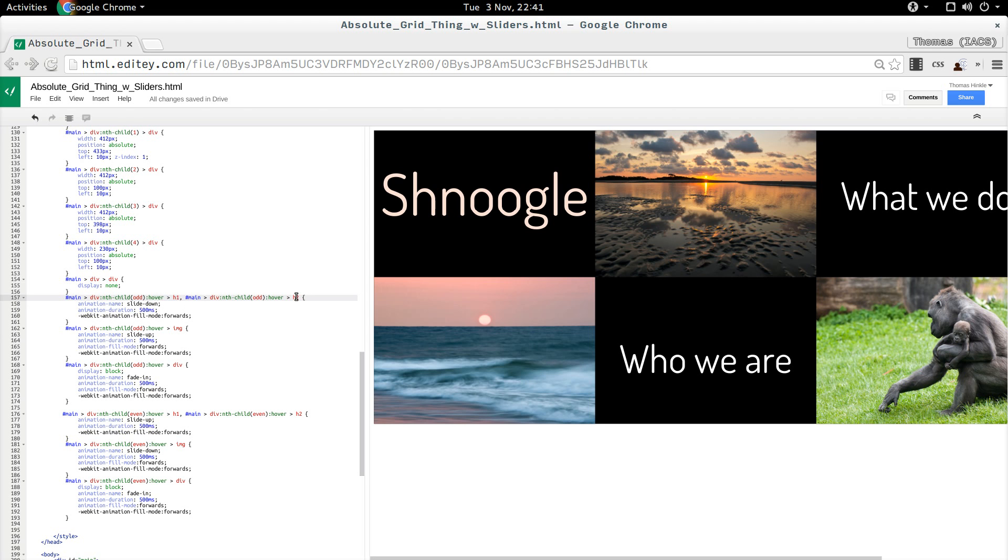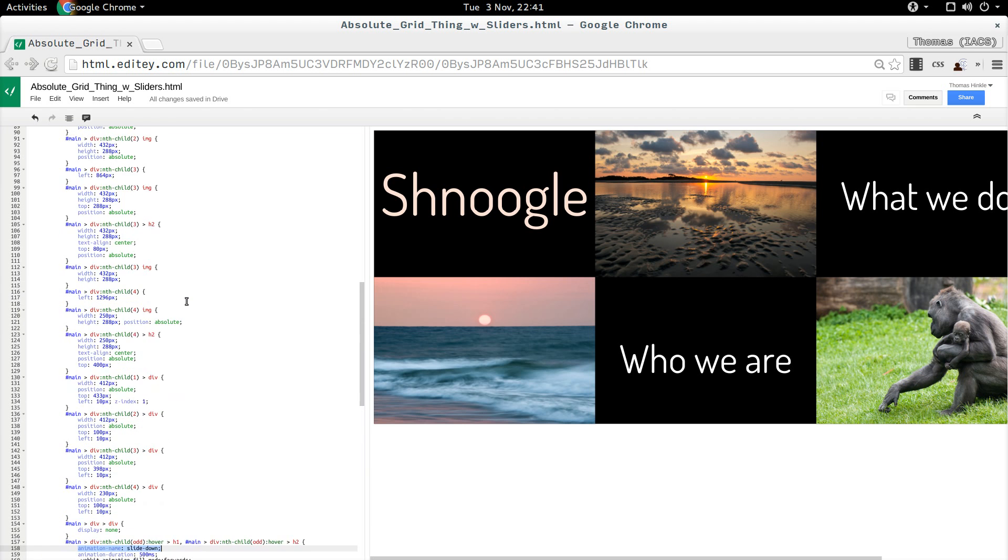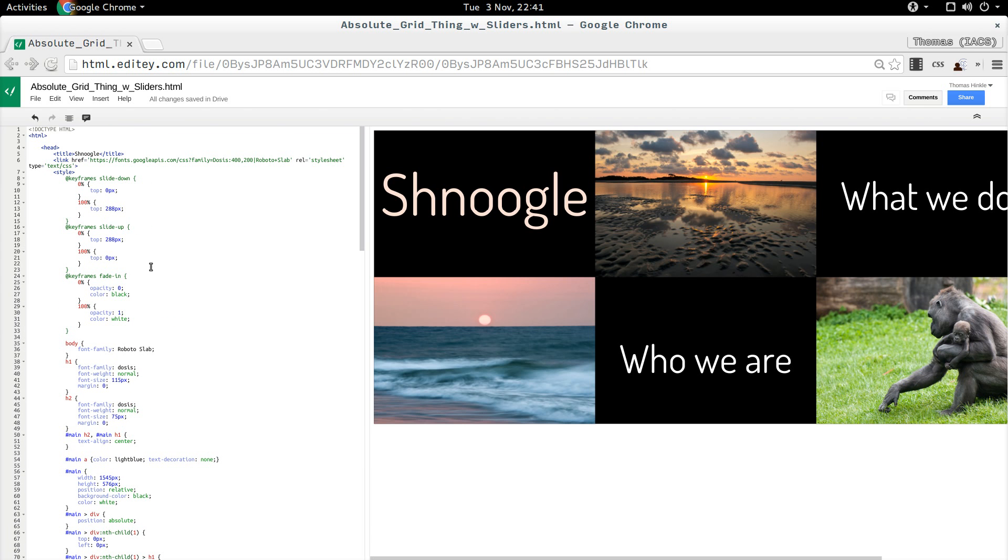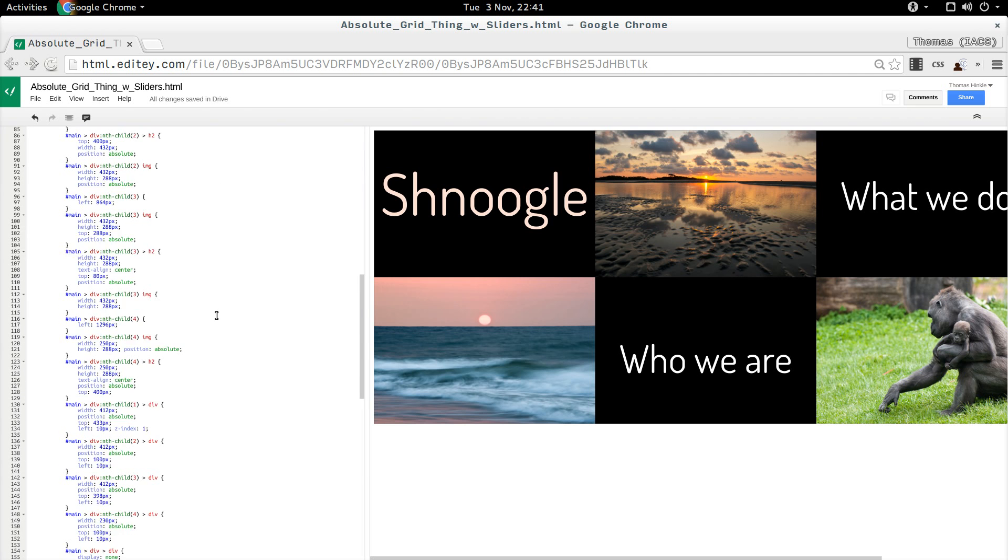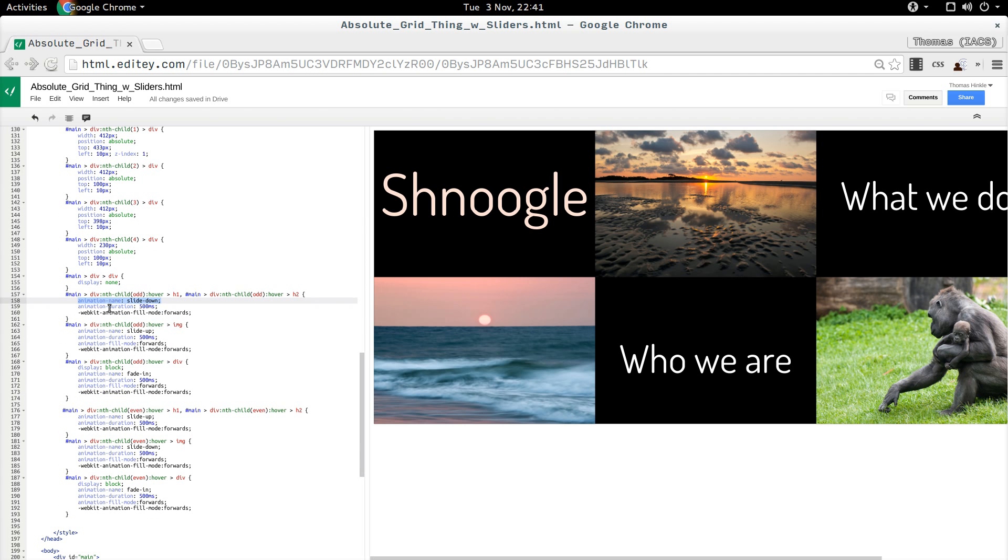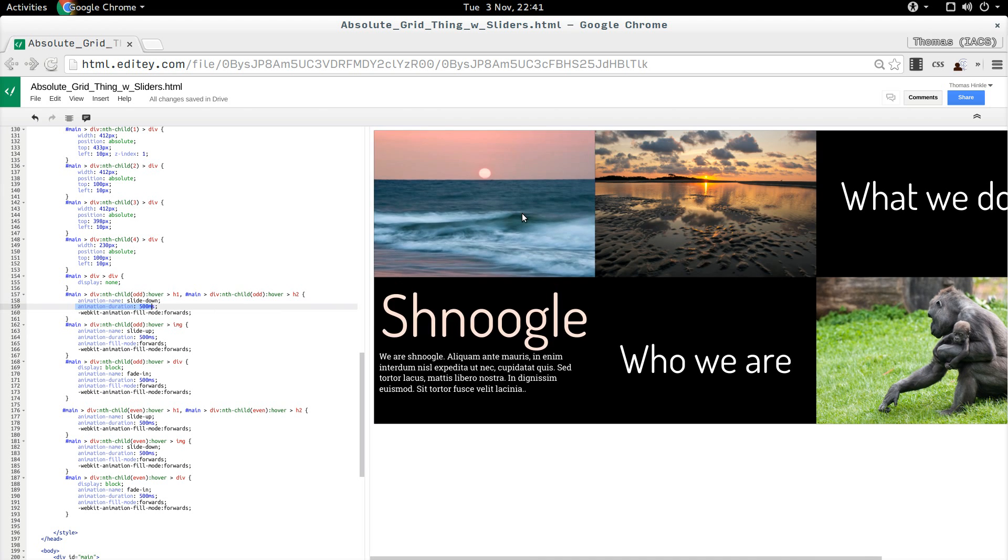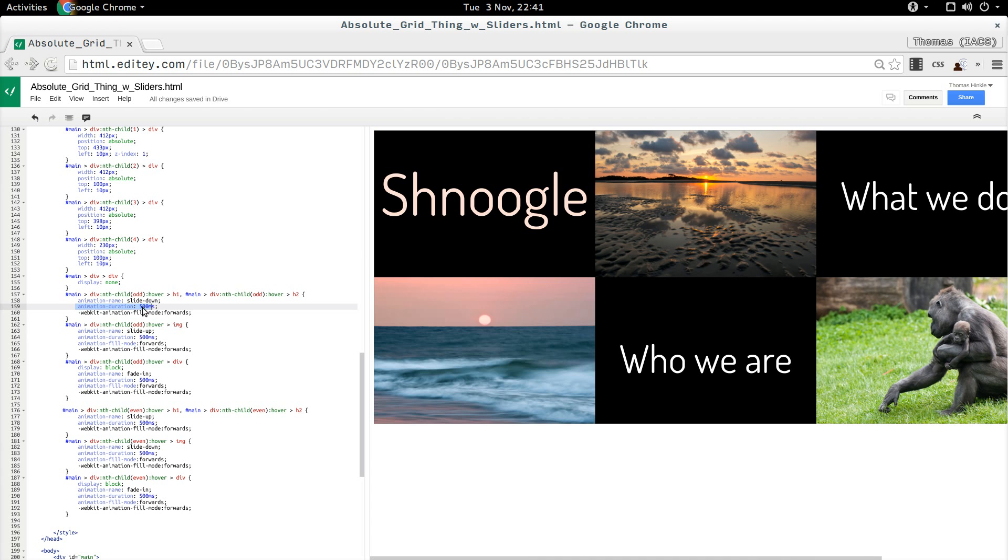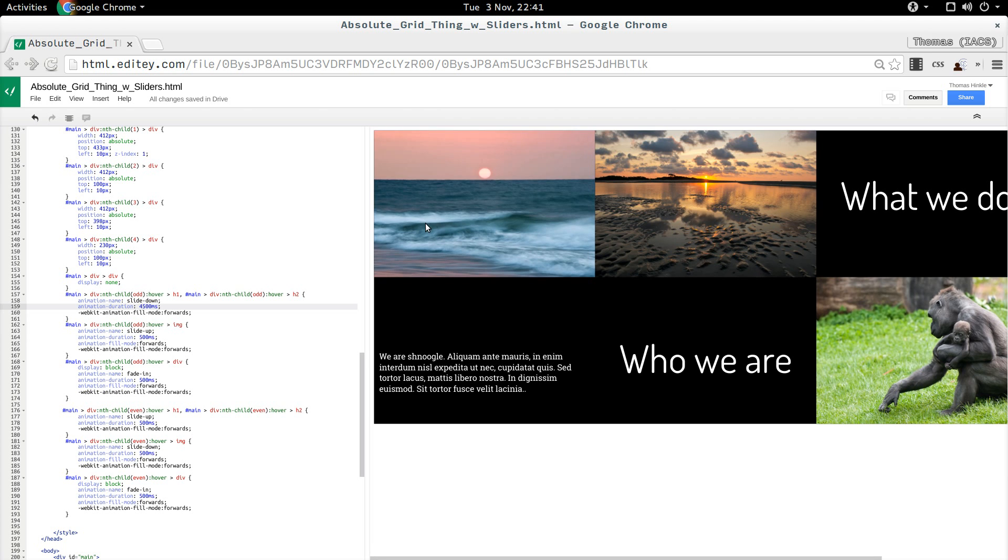And the animation name will be slide down. That's going to apply my slide down animation that I defined up here. The duration will be 500 milliseconds. That is pretty workable.